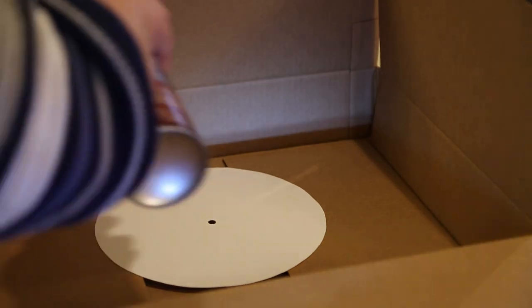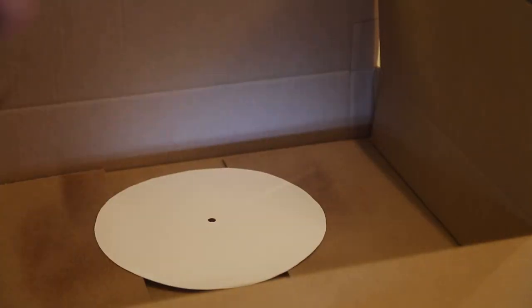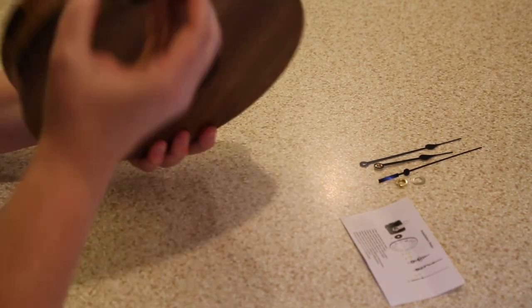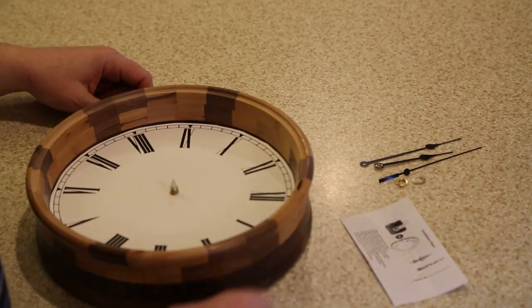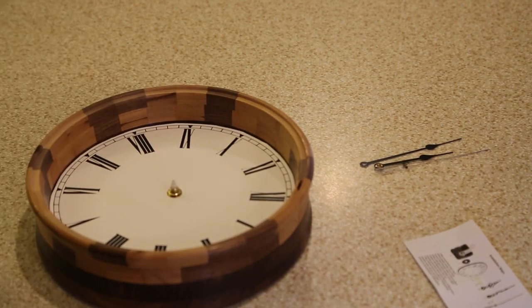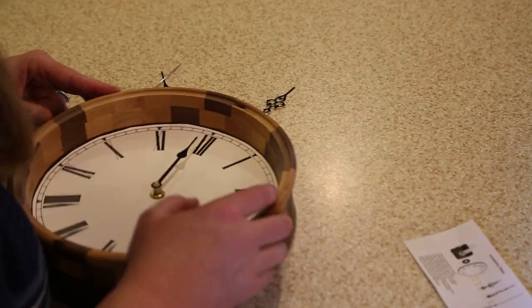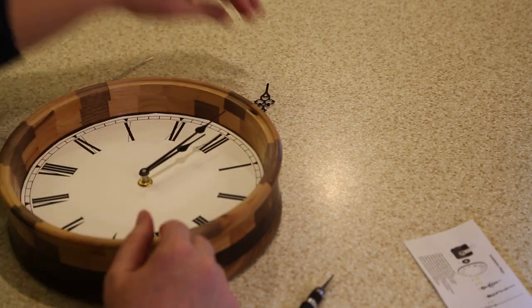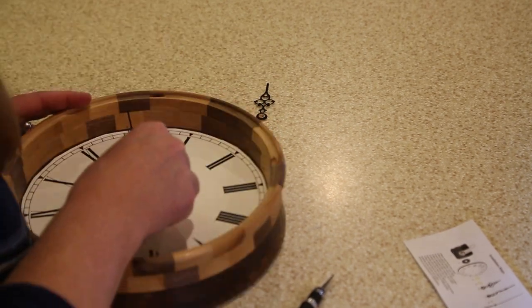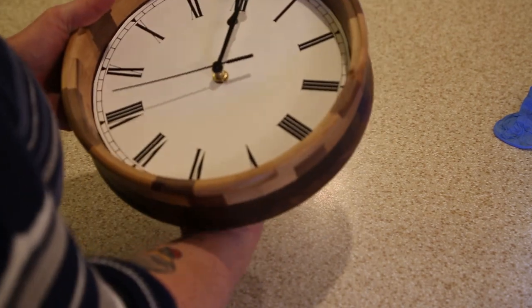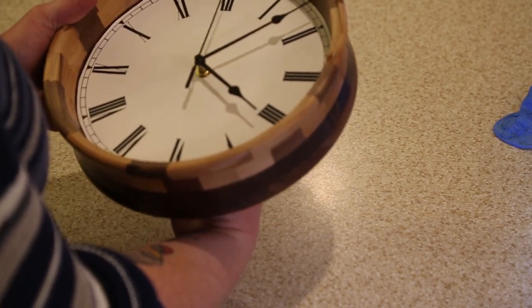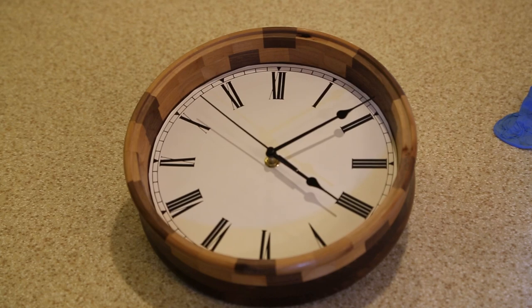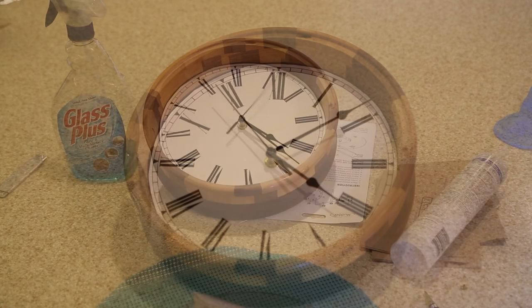And now for the assembly. Here I'm putting on some spray adhesive to the back of the clock face that I had printed up. And now I'm just assembling all the dials. Just a couple final adjustments. And looky there, it works.